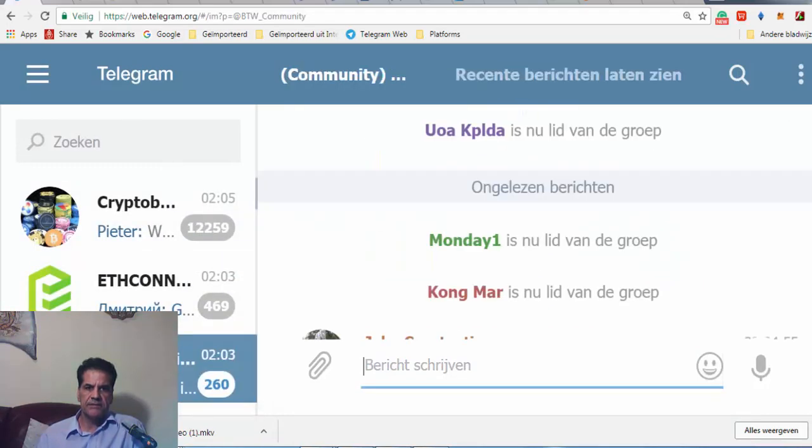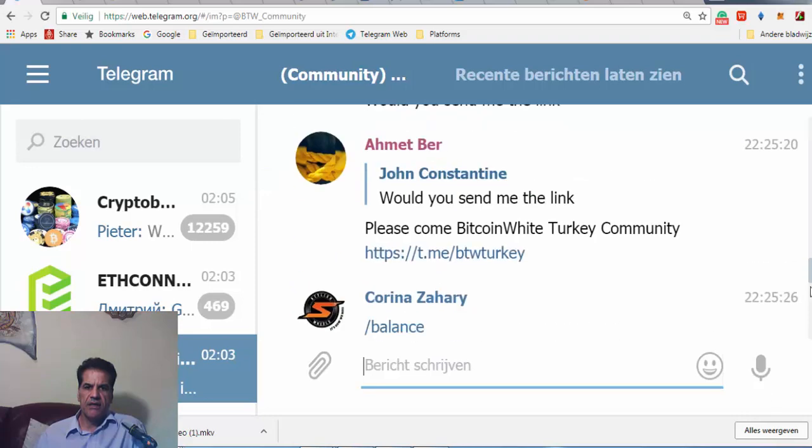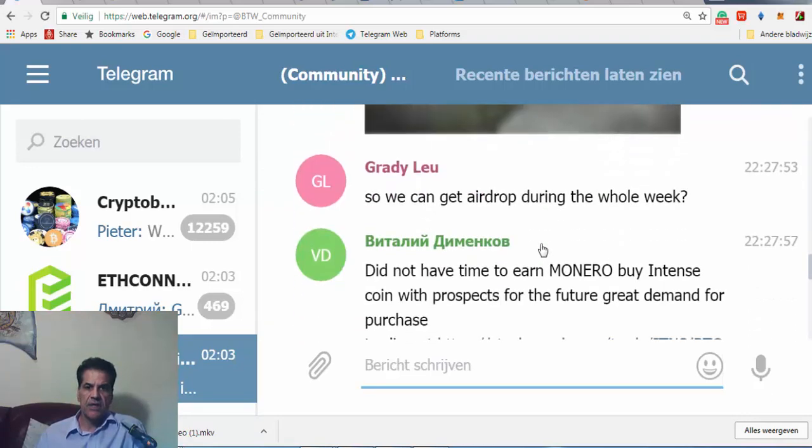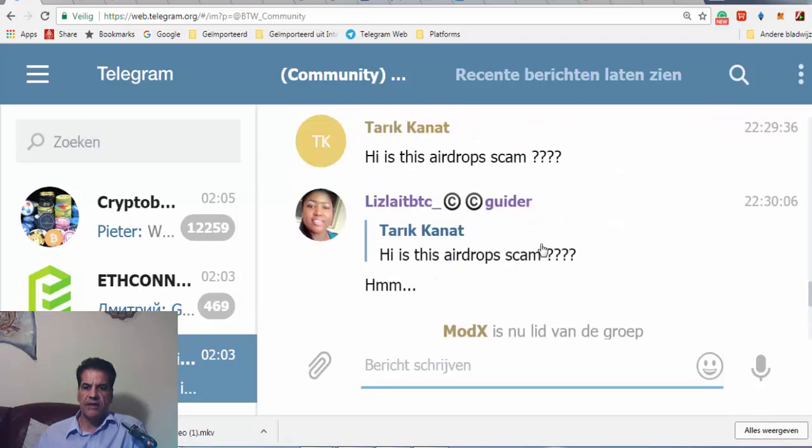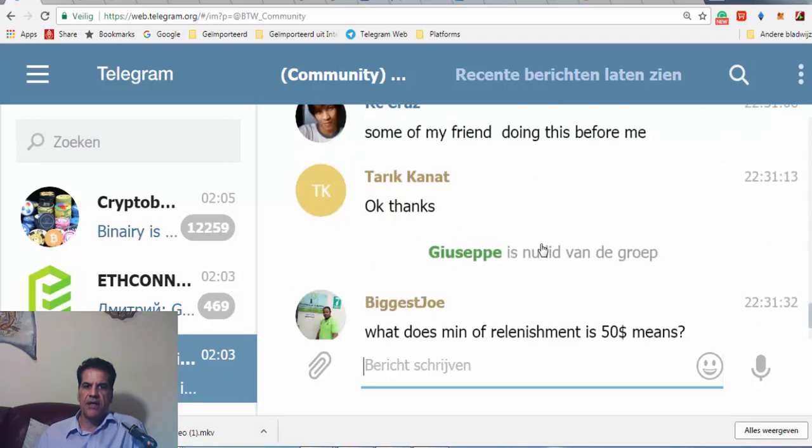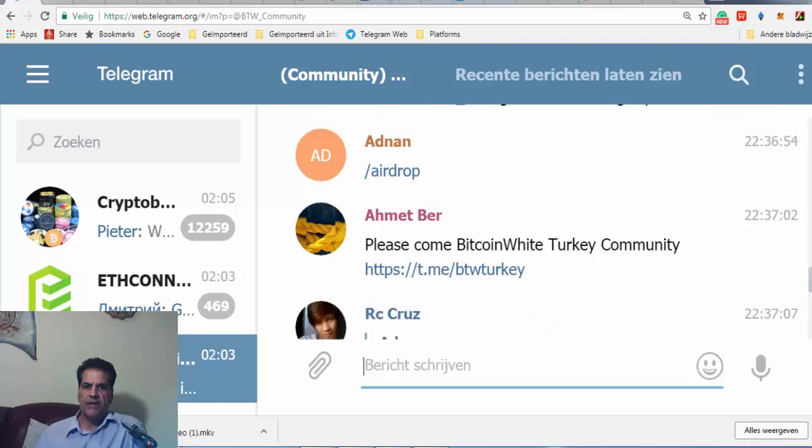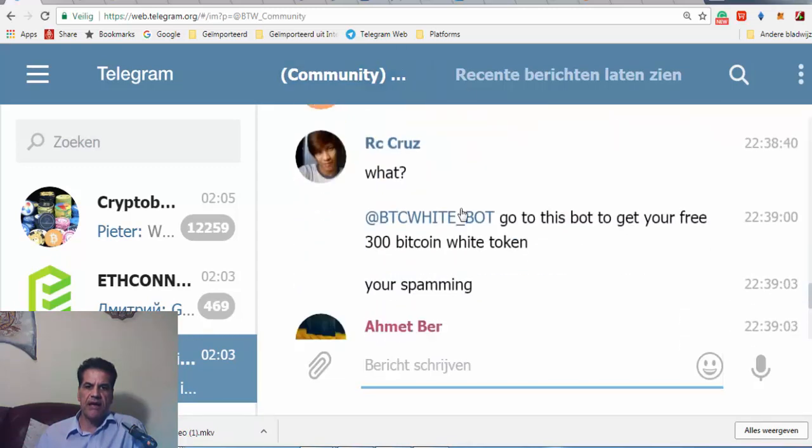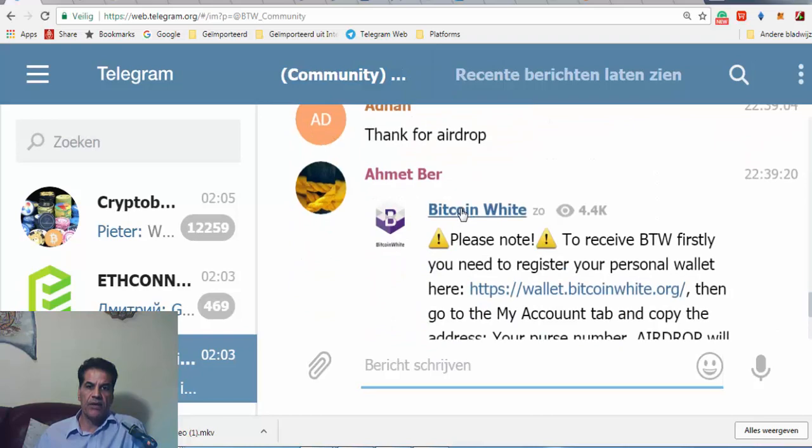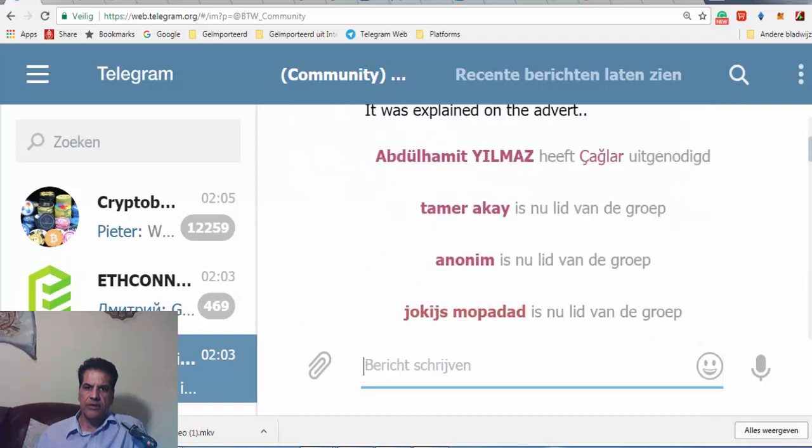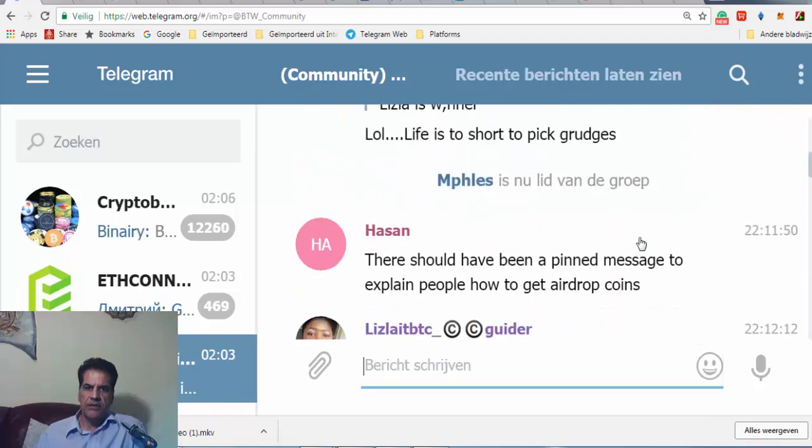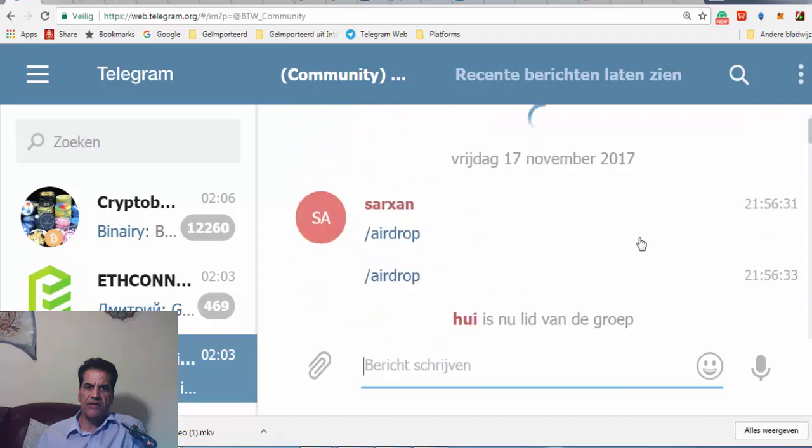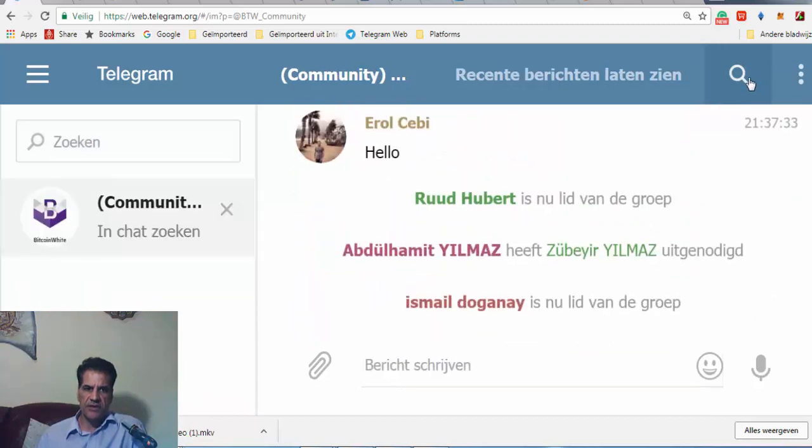You have to be here and also you have to like them and share them in your Facebook. Some say this airdrop is a scam, but I don't believe airdrop is a scam. There's some people who say it's a scam but I've just put fifty dollars in it to see what we get. You see that different people from different countries have their own community. I have put also the video, the instruction video.